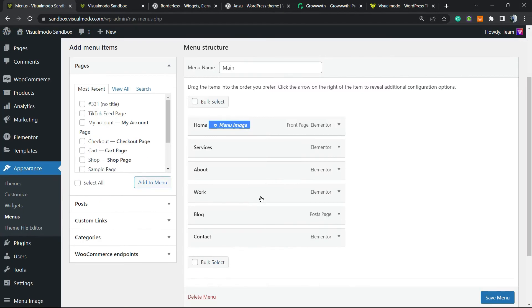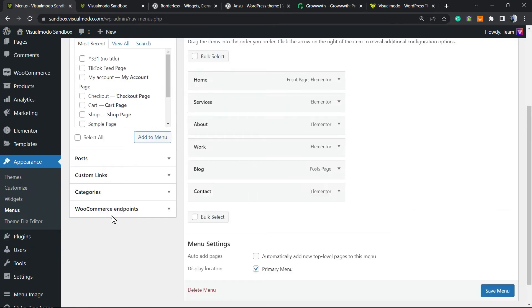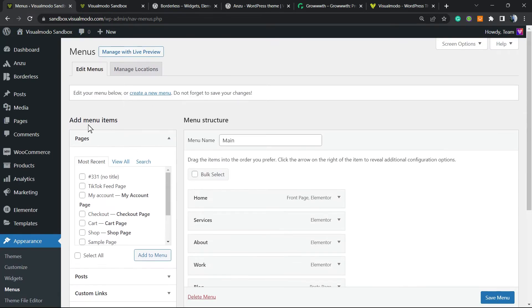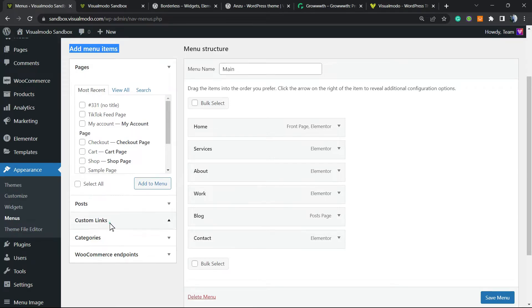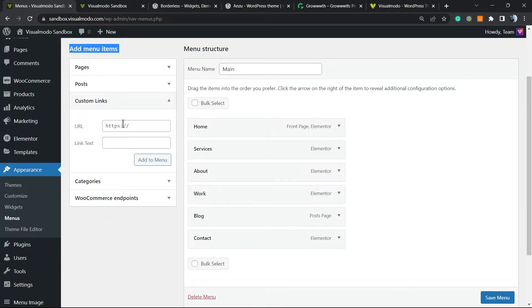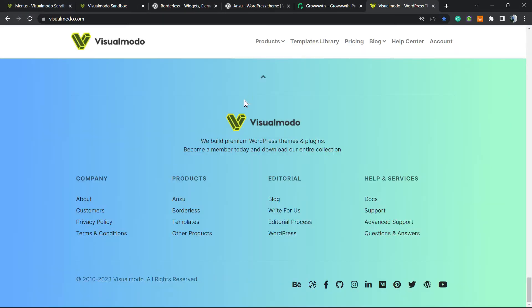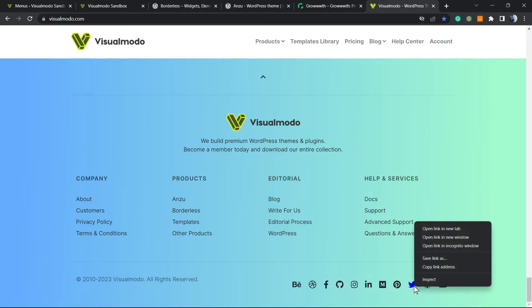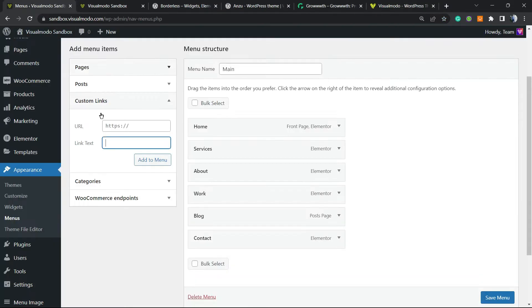And from this we're gonna be adding - review this Add Menu Items bar right here. Go to Custom Links, and we're gonna add the social media URL. For example, I would like to add a link to the Visualmodo Twitter, so enter the complete Twitter account URL with HTTPS and type Twitter just like this.